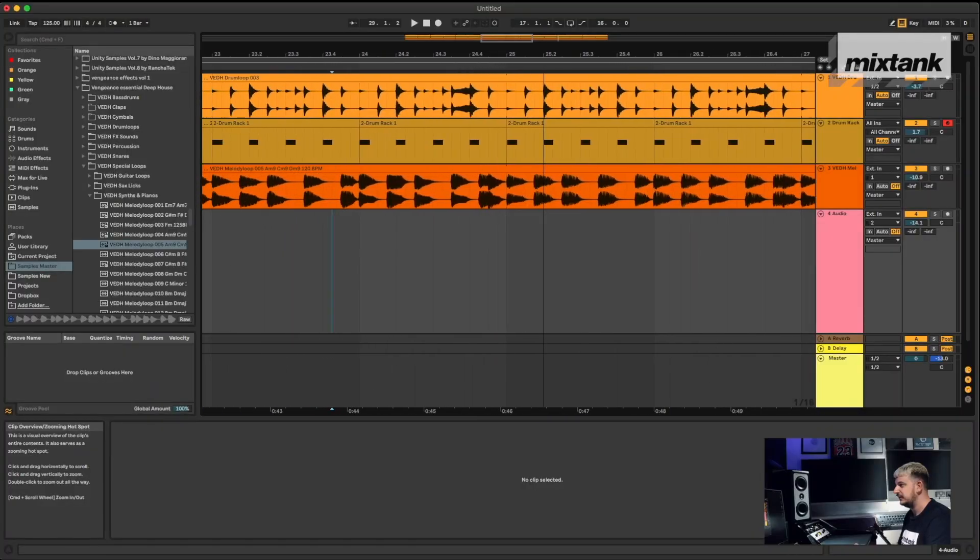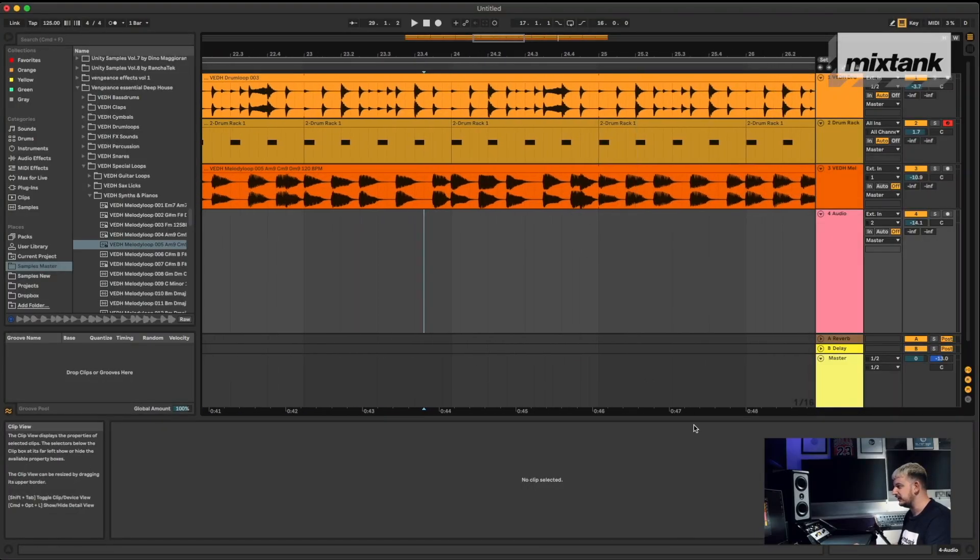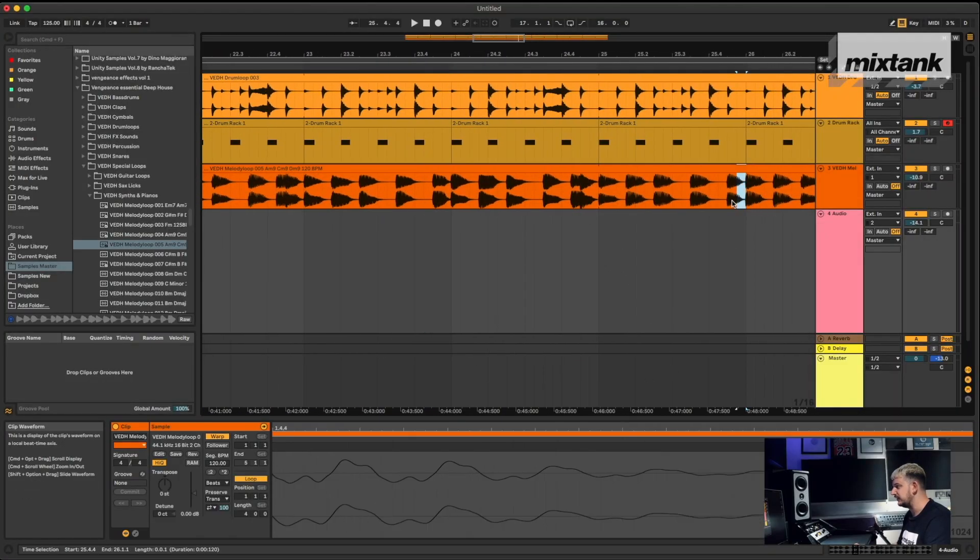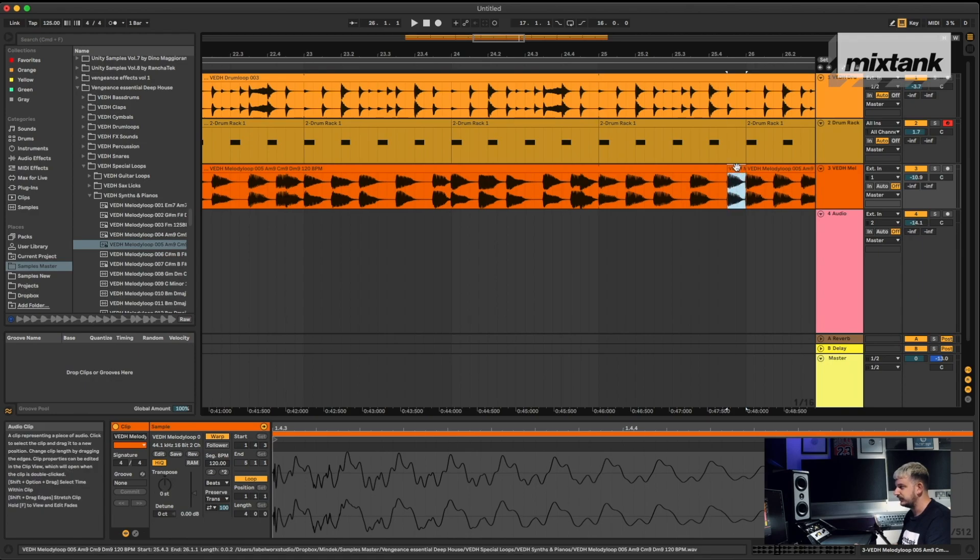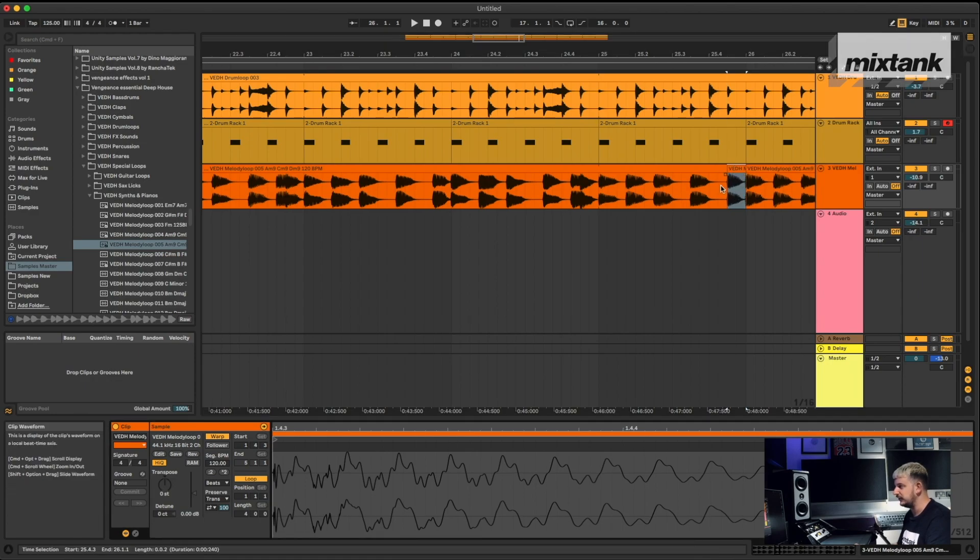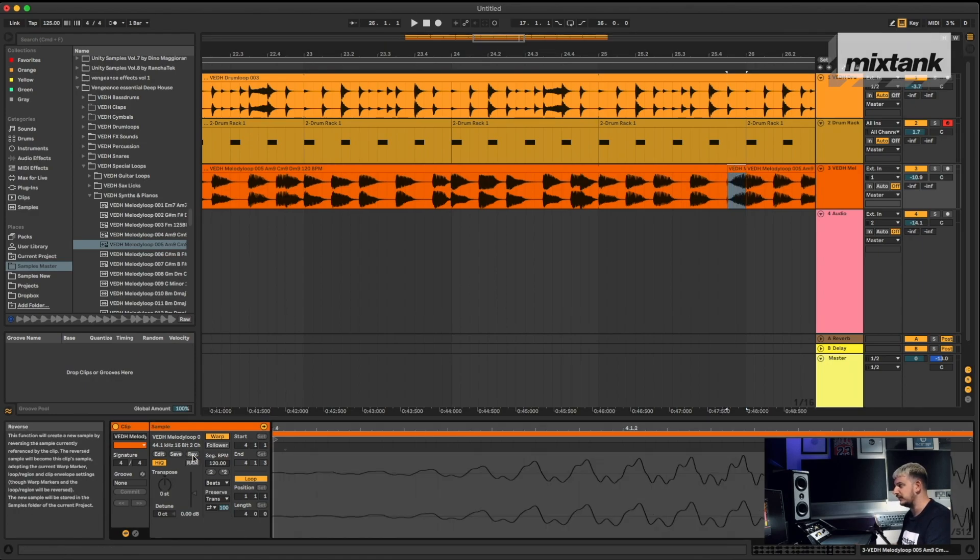Now we can switch this up and make this a little bit more interesting by reversing some of the notes. So let's just go to this little section here, let's try reverse this note there. Double click on the audio, select that piece, and simply go down to the bottom and just click reverse.